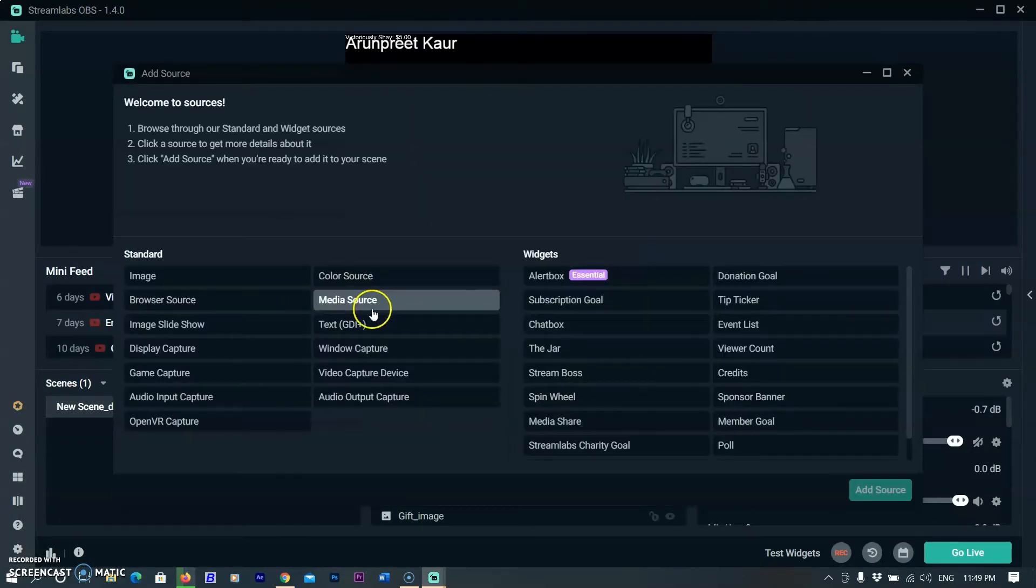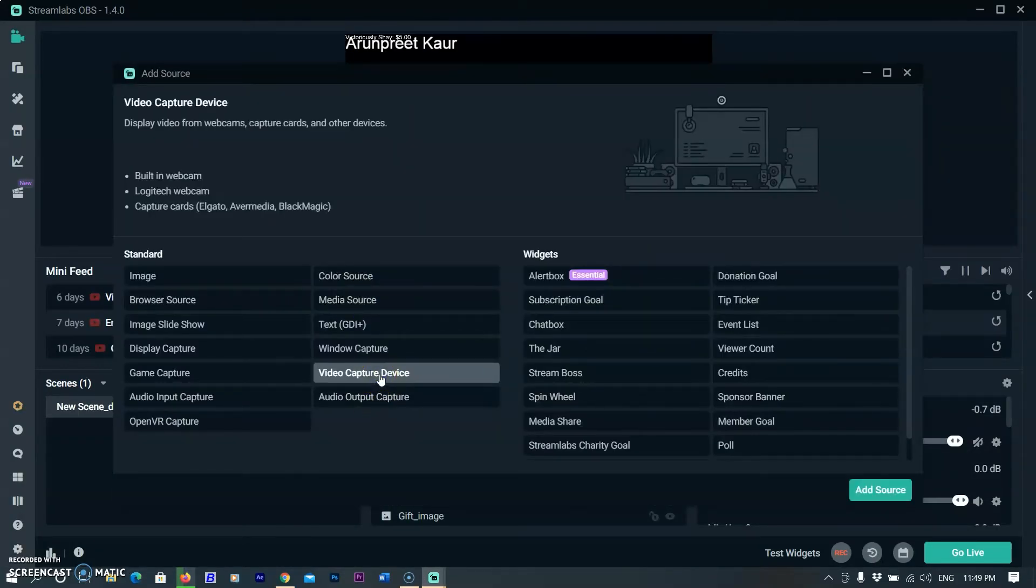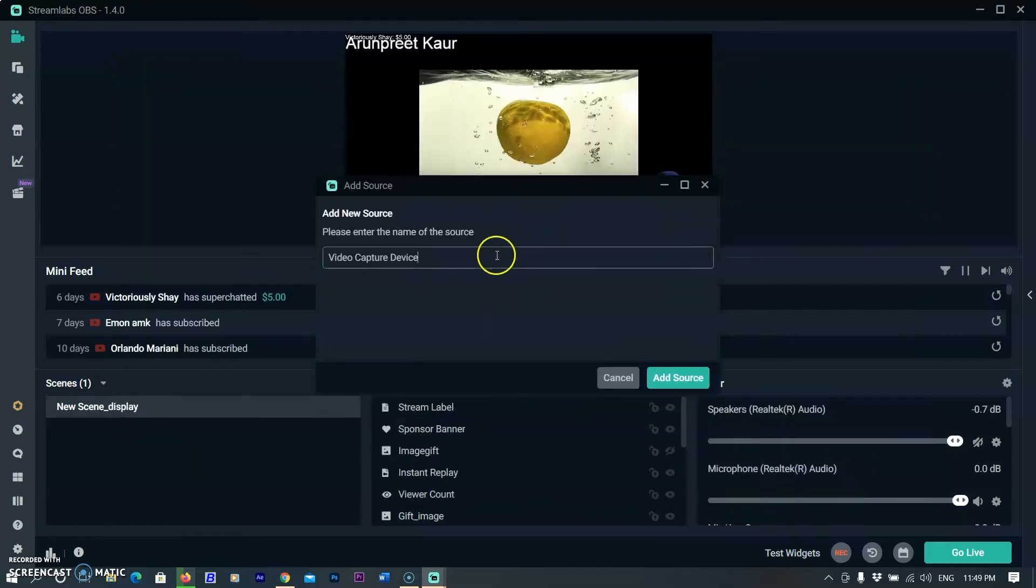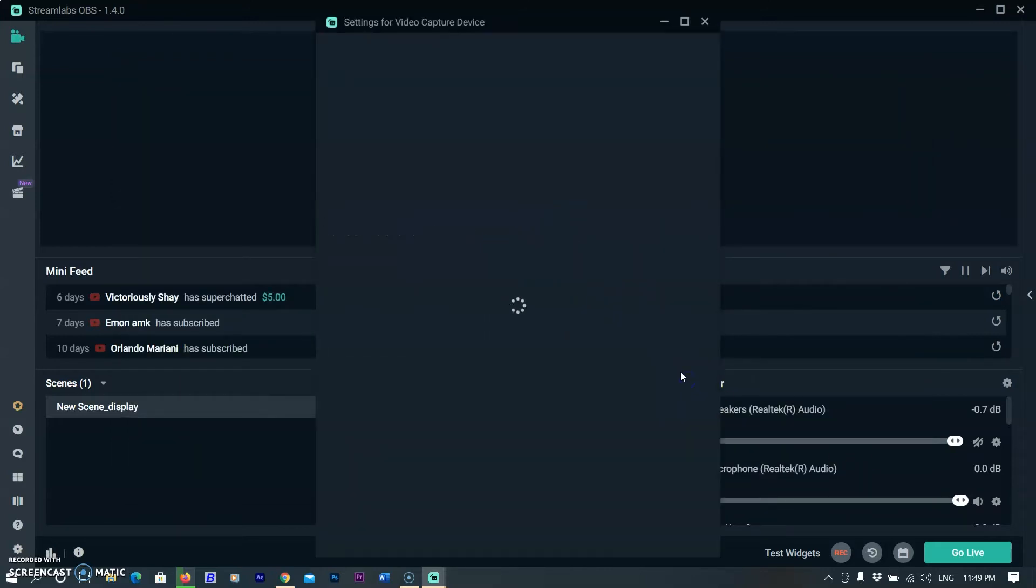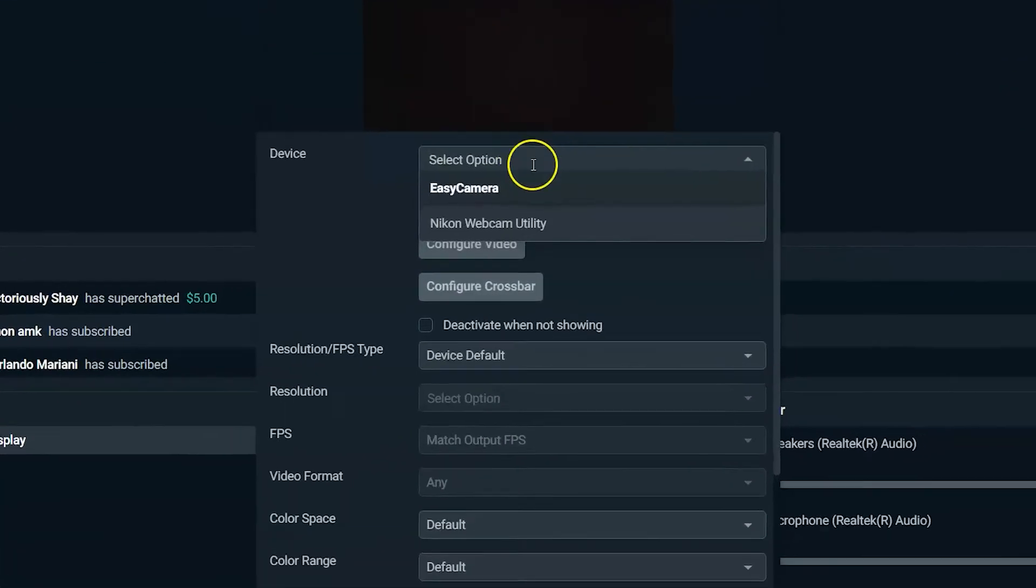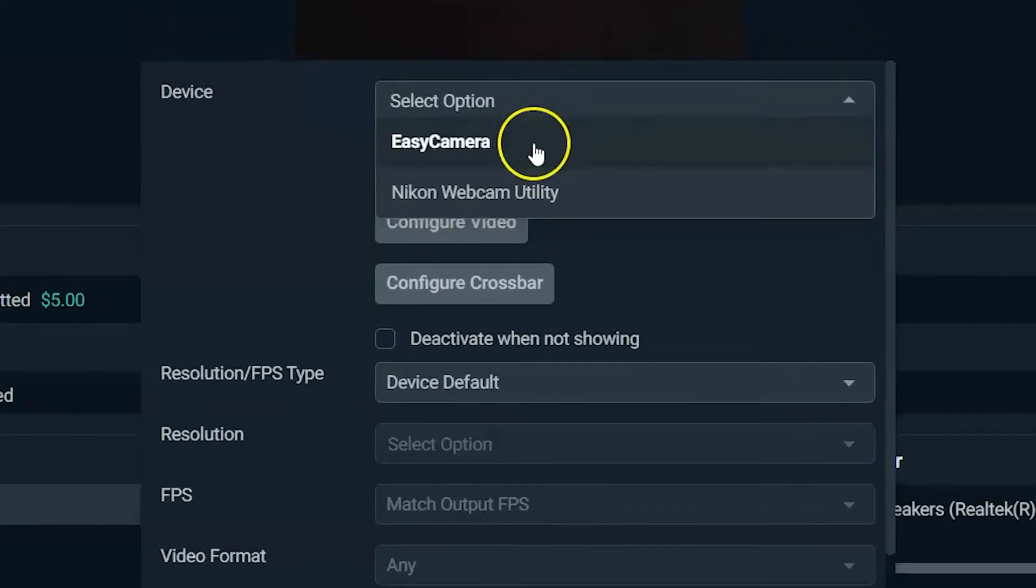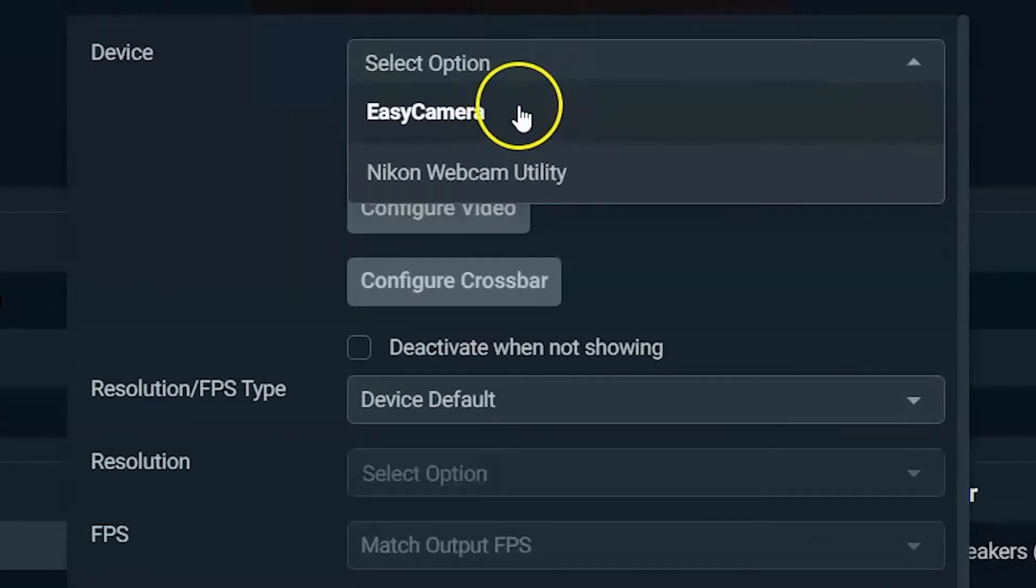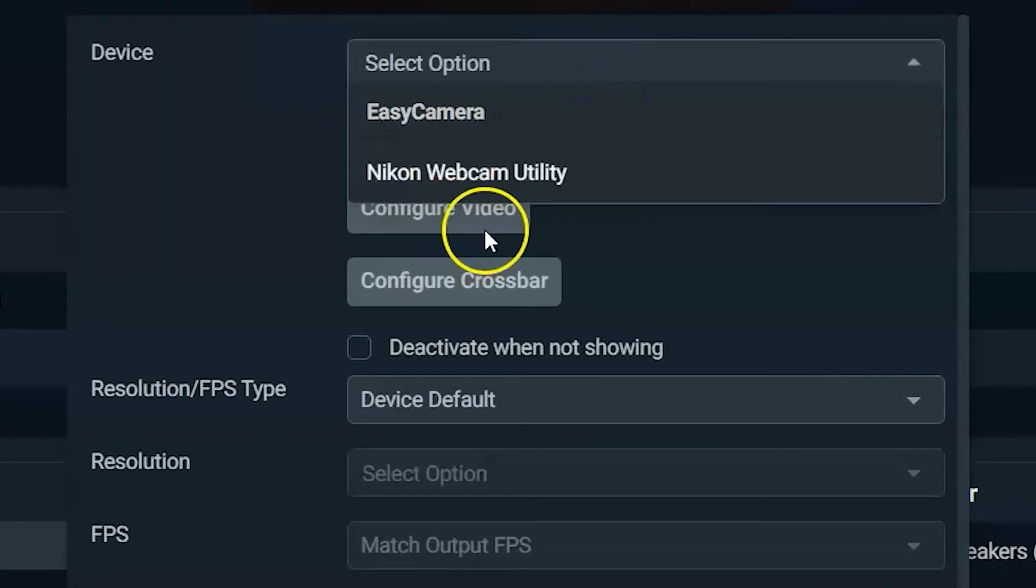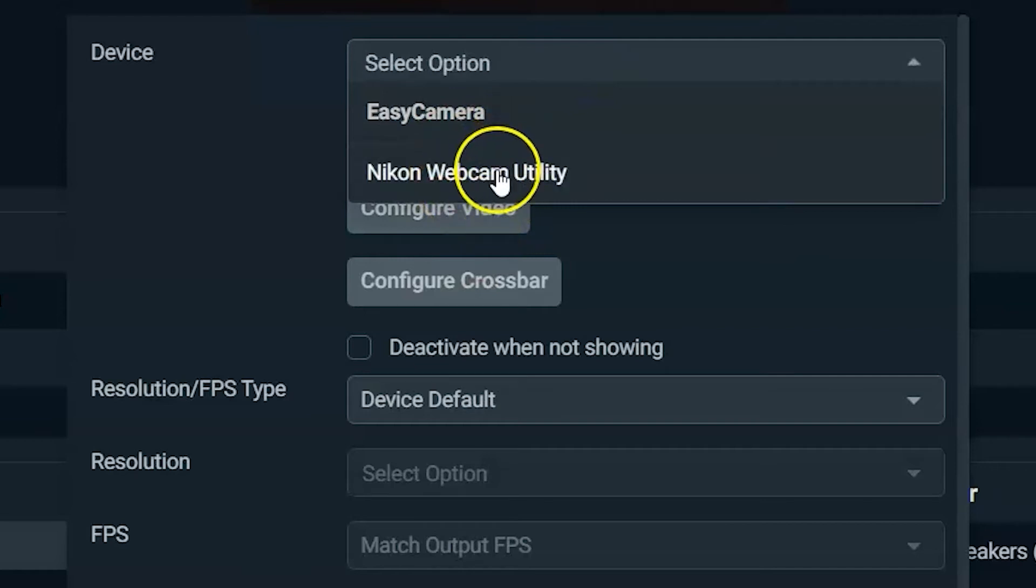First, you need to add source video capture device. After adding video capture device, click on the video capture device option. A new setting window will pop up. The first menu is a device drop down menu. Normally it will show your default webcam device, but now you will find a new device: Nikon webcam utility.